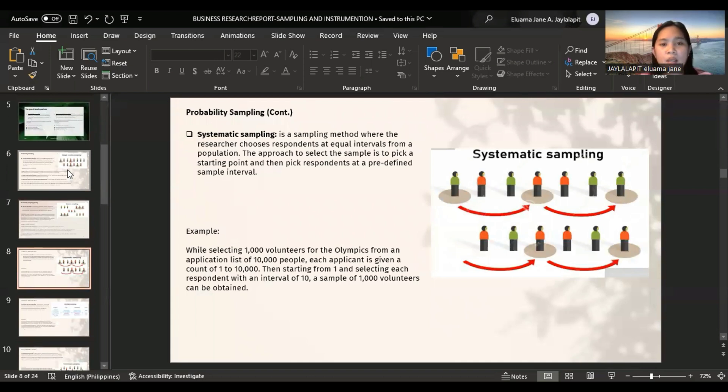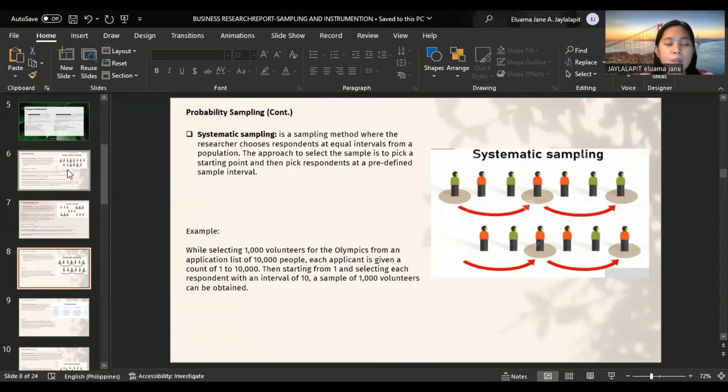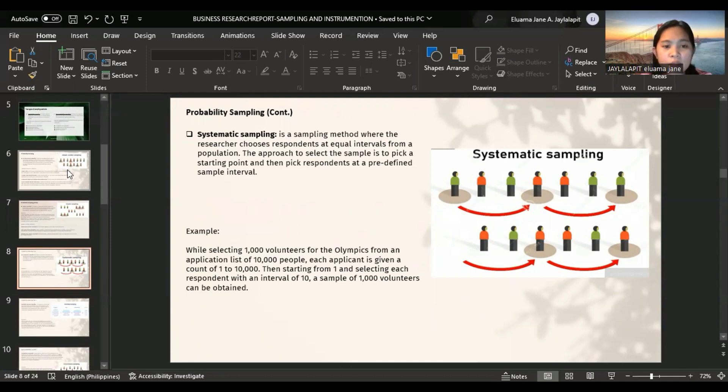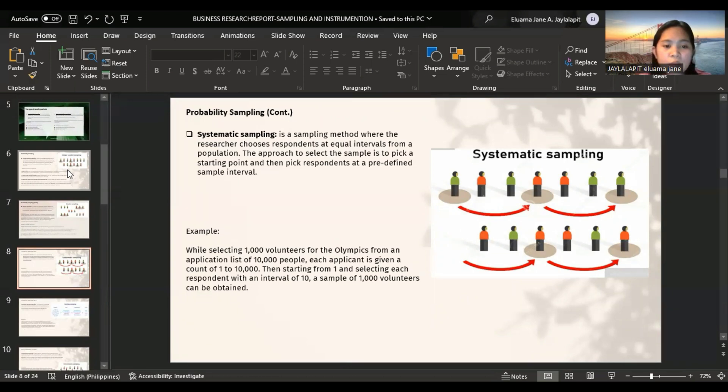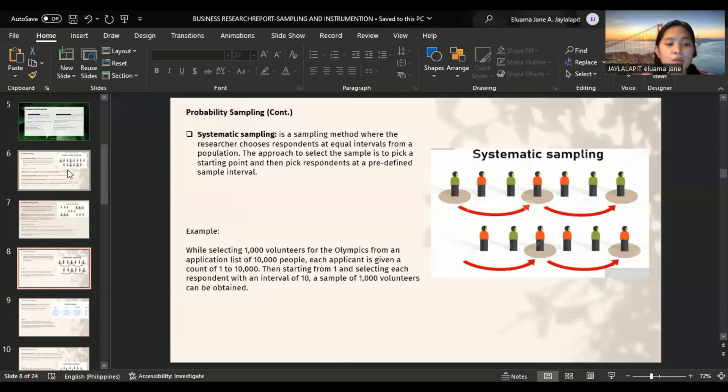Systematic sampling is a sampling method where the researcher chooses respondents at equal intervals from a population. The approach is to pick a starting point and then pick respondents at a predefined sample interval. For example, while selecting 1,000 volunteers for the Olympics from an application list of 10,000 people, starting from 1 and selecting each respondent with an interval of 10, a sample of 1,000 volunteers can be obtained. Advantages: this method is more convenient to use than other probability sampling and draws samples evenly spread over the entire population.